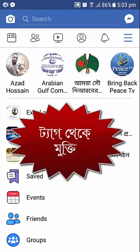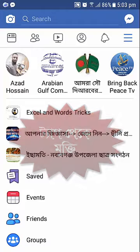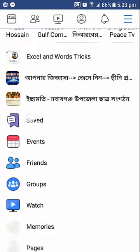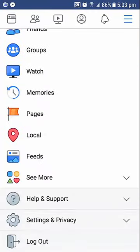Asalaam Alaikum warahmatulloh. I'm going to show my Facebook page and I'll show you the search for a profile.